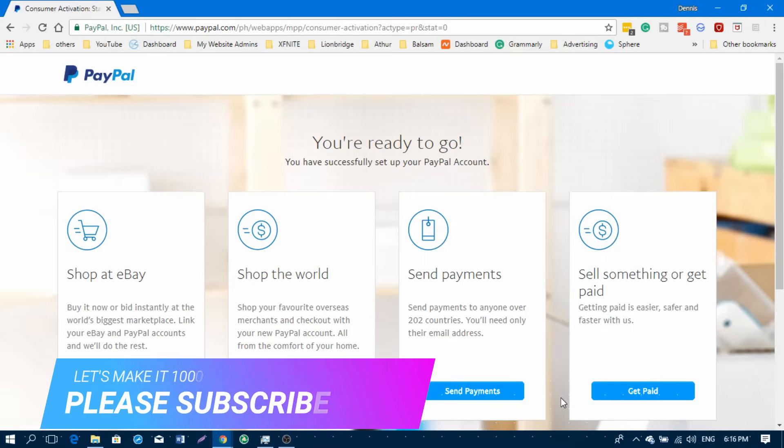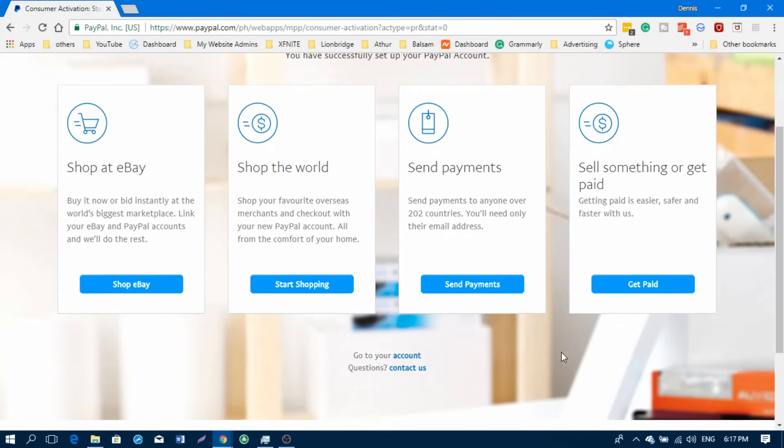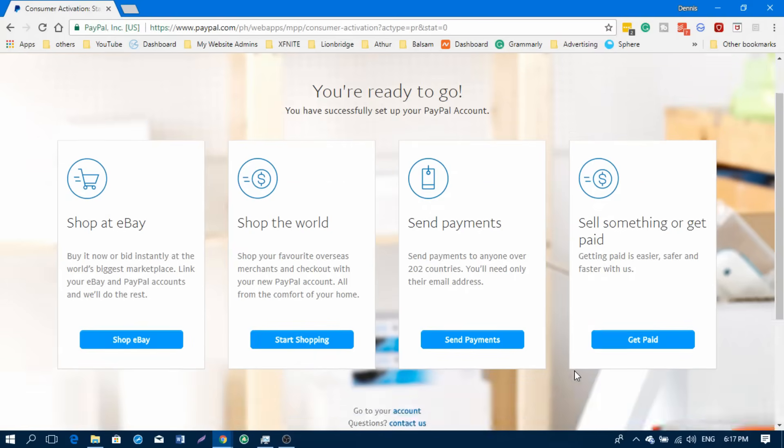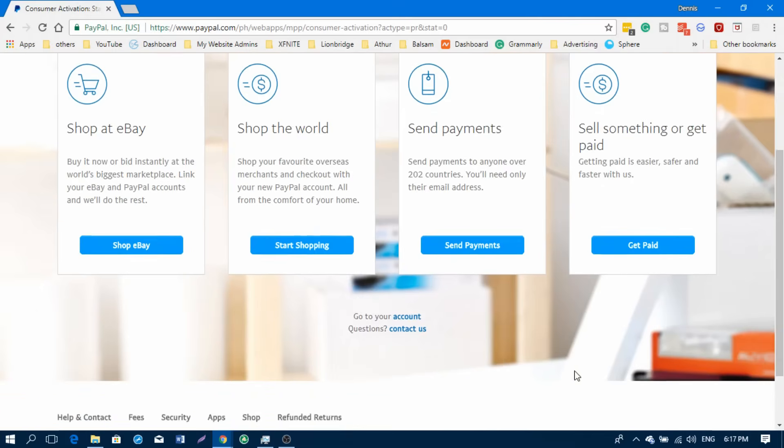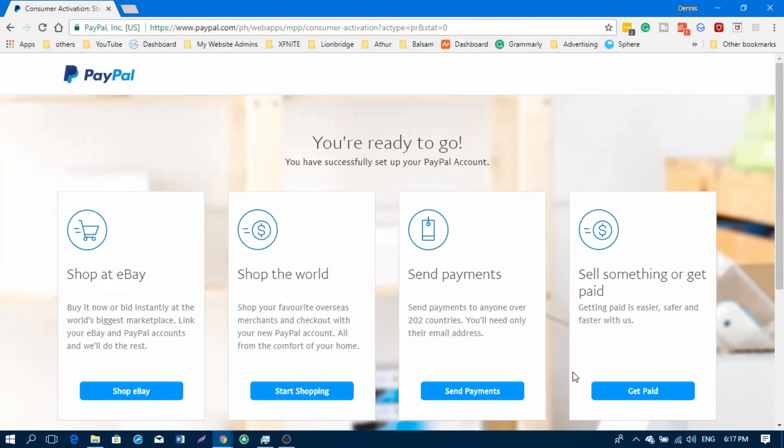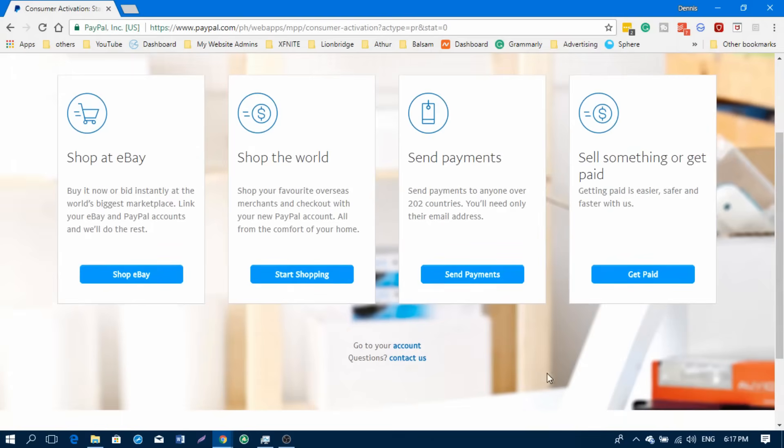It will lead you to your account. You're ready to go. You have successfully set up your PayPal account. If you already have those credit cards or other cards—whatever cards that you have, MasterCard, Visa, or Amex—you can use that to activate your PayPal account.